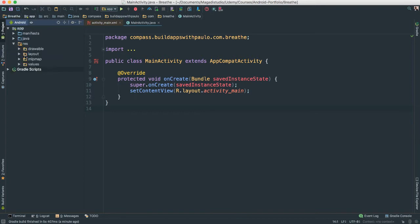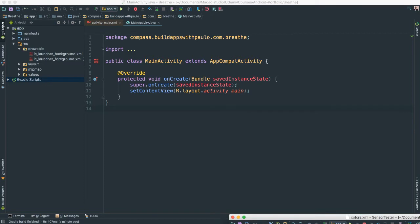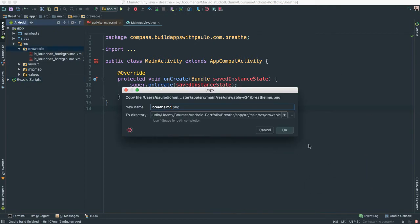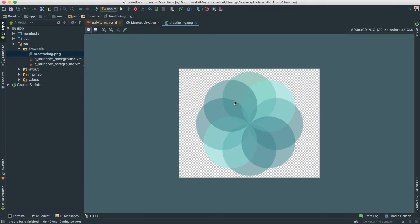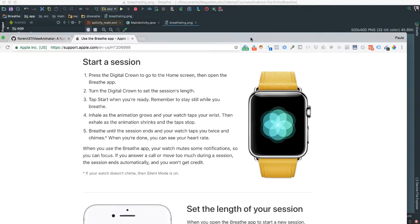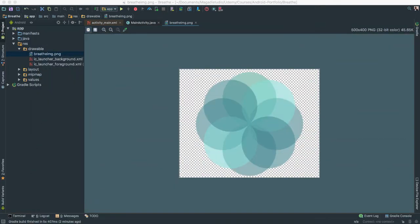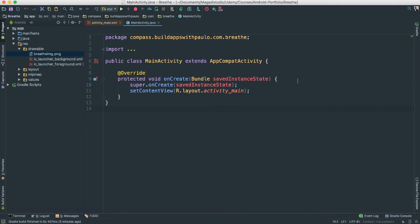I'm going to add a few resources. Inside our drawable folder I already have the image that we are going to be animating. Let me find it real quick and paste it in there. There it is — this is the image we're going to use to animate and mimic the Breathe app by Apple. You will have all these assets and images to work with.